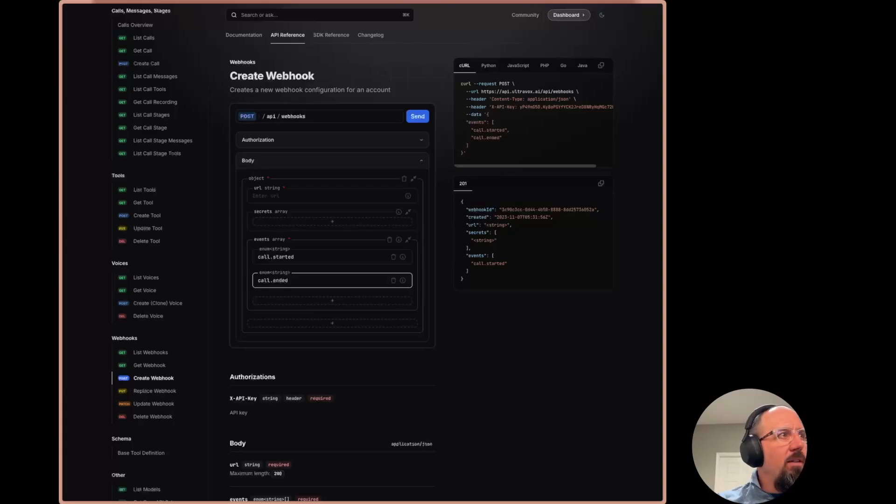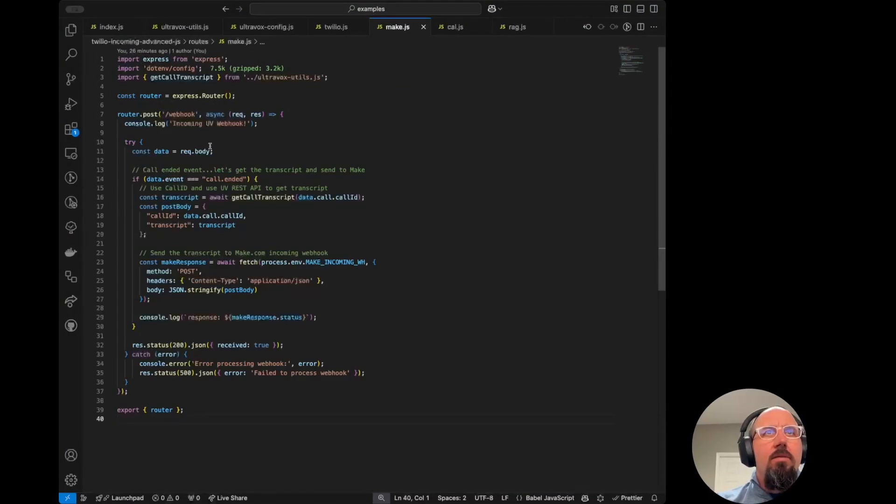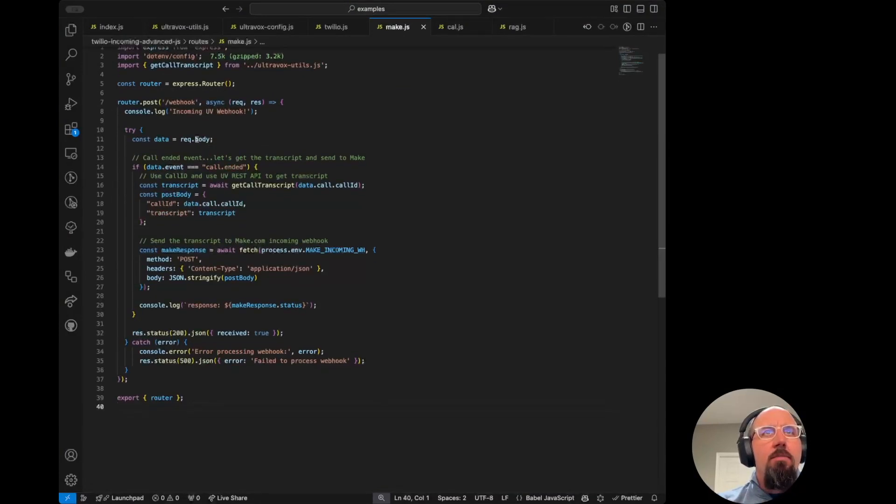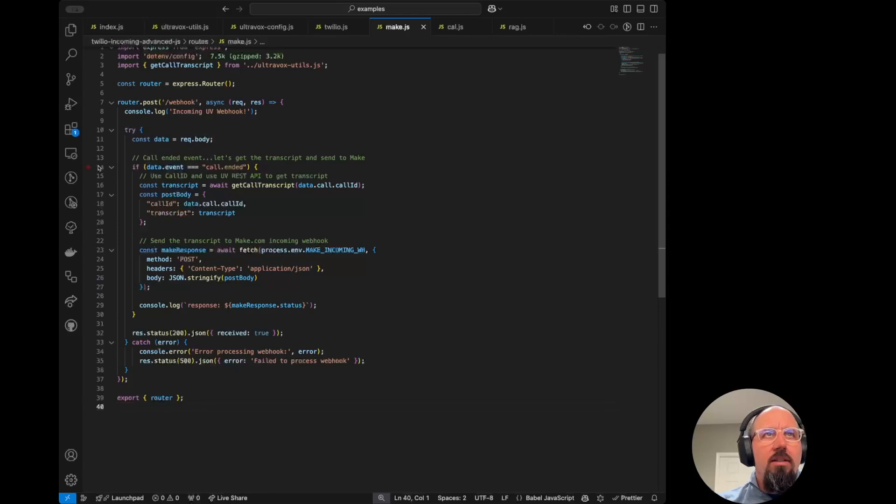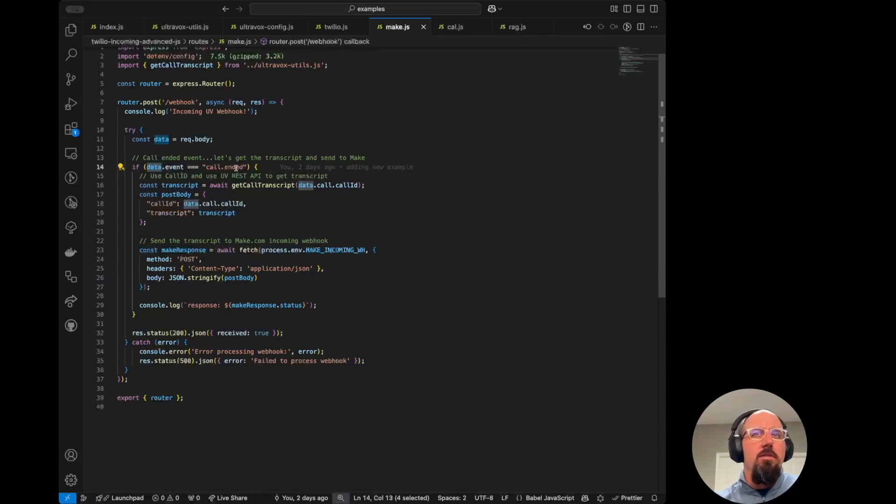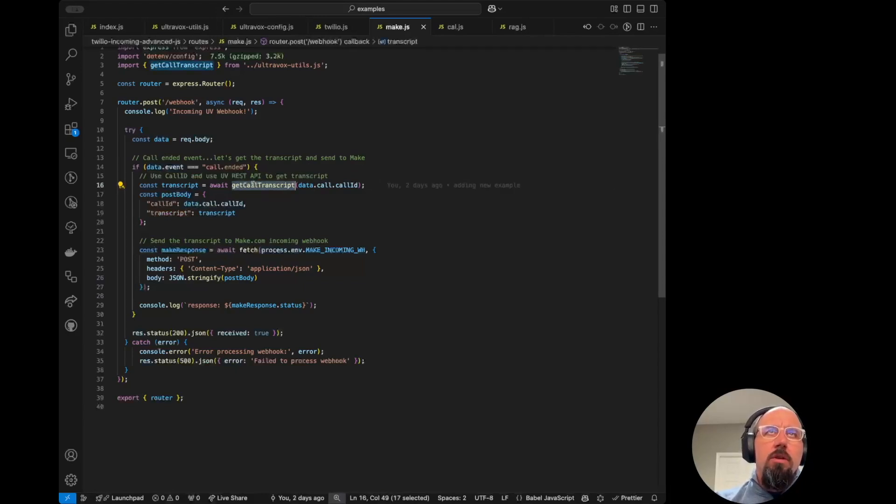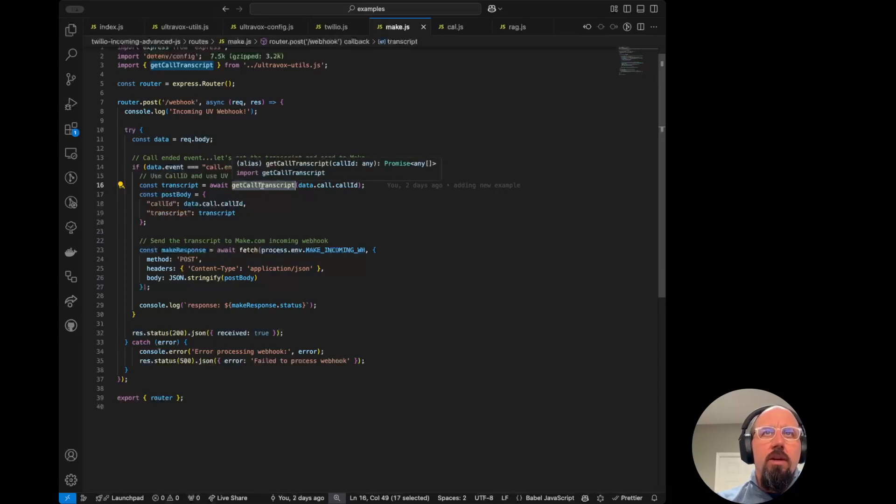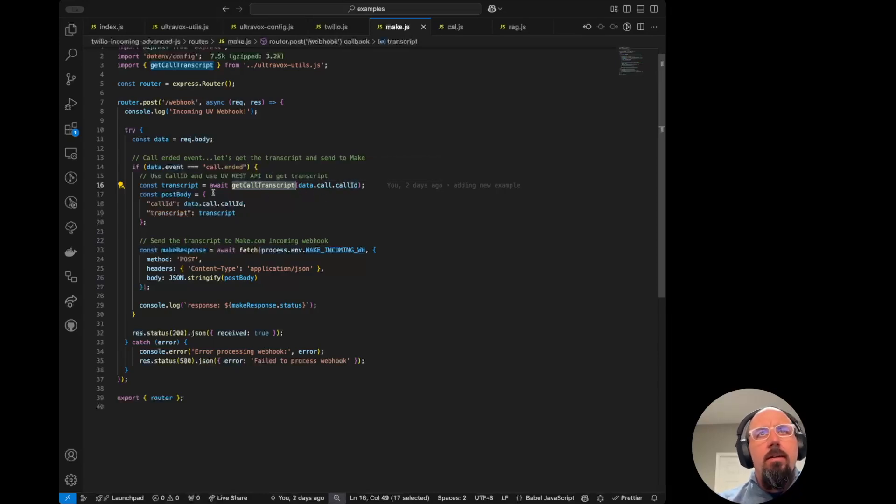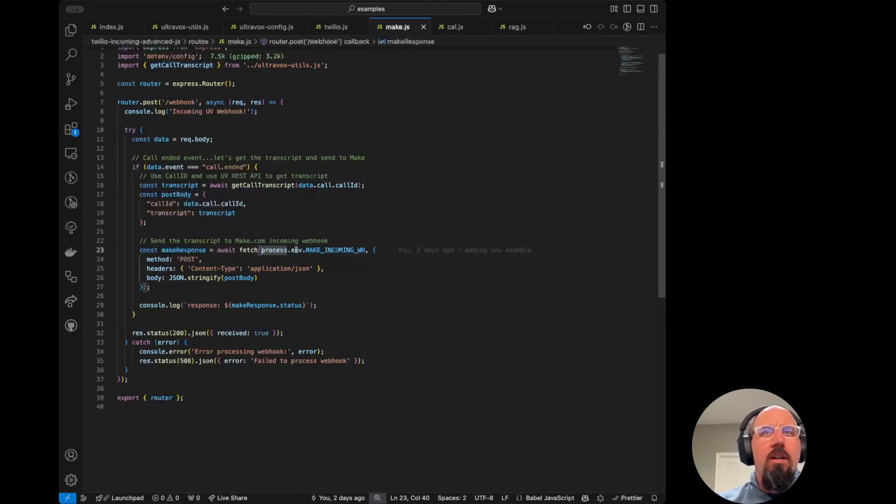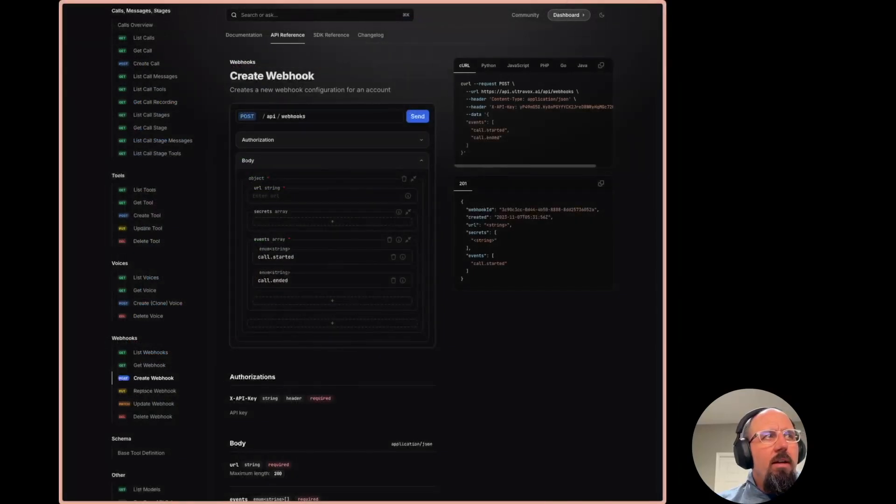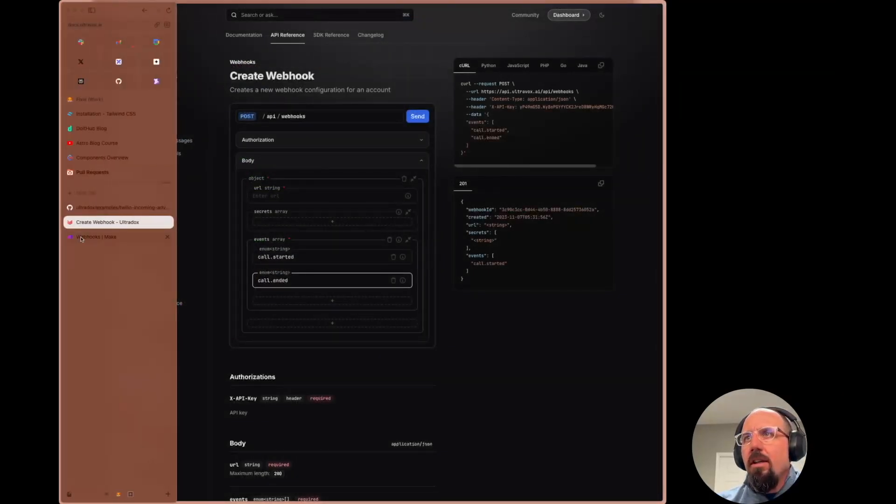And then if we go back to the code here, we can see that we essentially grab the data in the request body. We check to see if it's a call ended event. I don't want to run this on call started because the transcript won't be there. And then I call that function that we showed earlier in the utils file to get the call transcript. So this is where I pass in the call ID and then I get that transcript. And then I'm just essentially forwarding that on to make.com incoming webhook endpoint.